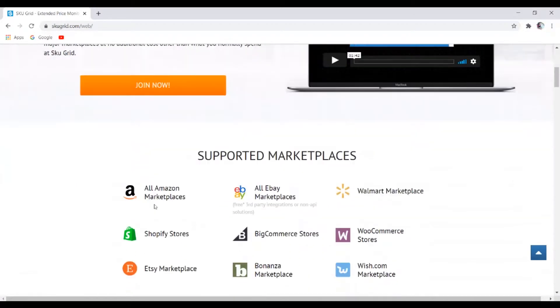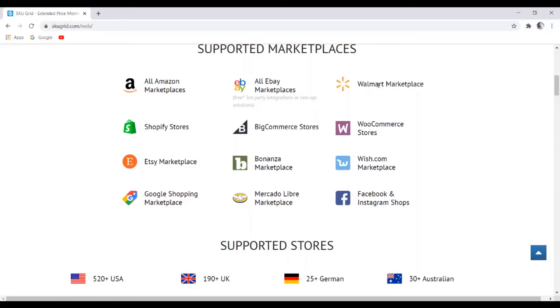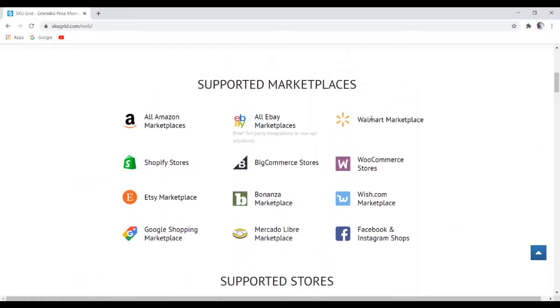So these are the marketplaces that they support, like Amazon, eBay, Shopify, all of these different marketplaces and even Walmart. And I know most of you guys might be wondering why is Walmart a marketplace. Well over the past years, Walmart has allowed people to create an account and start selling on their platform.